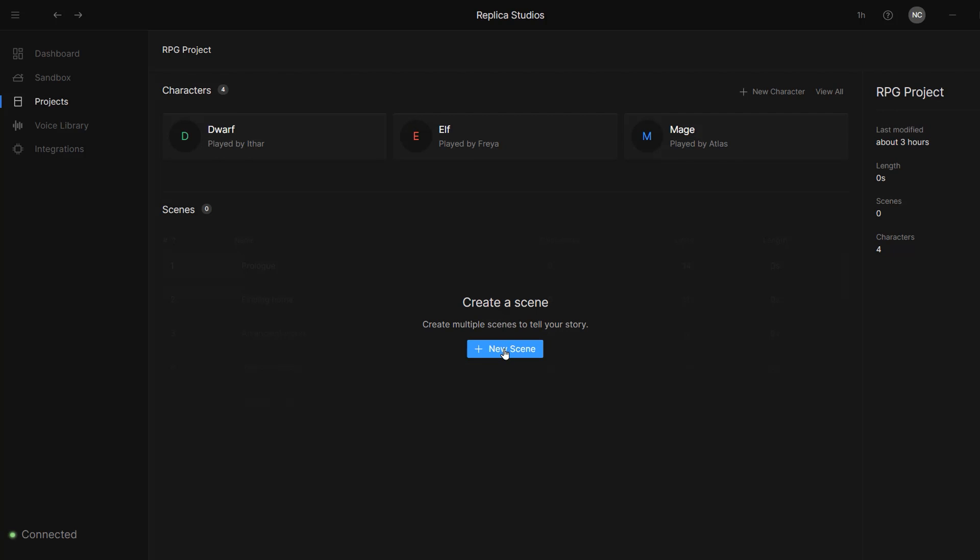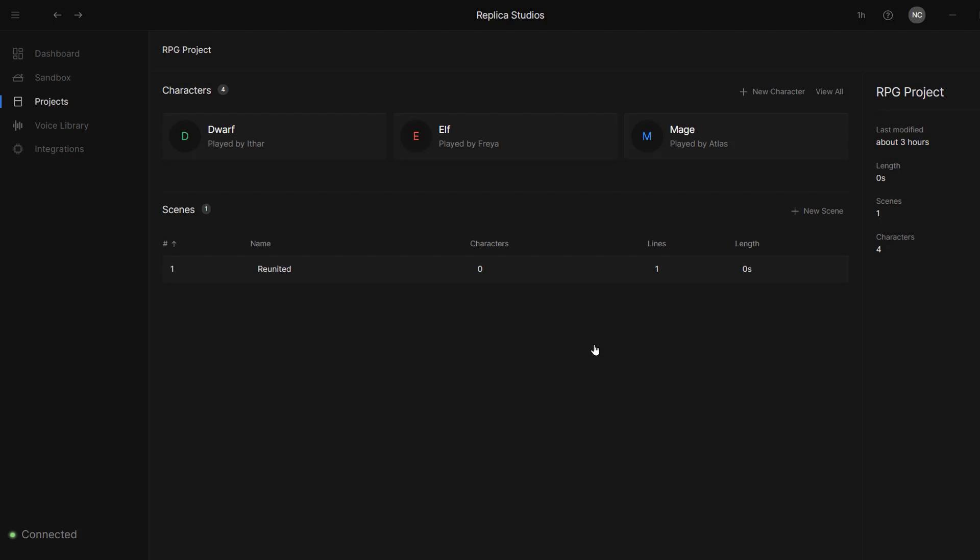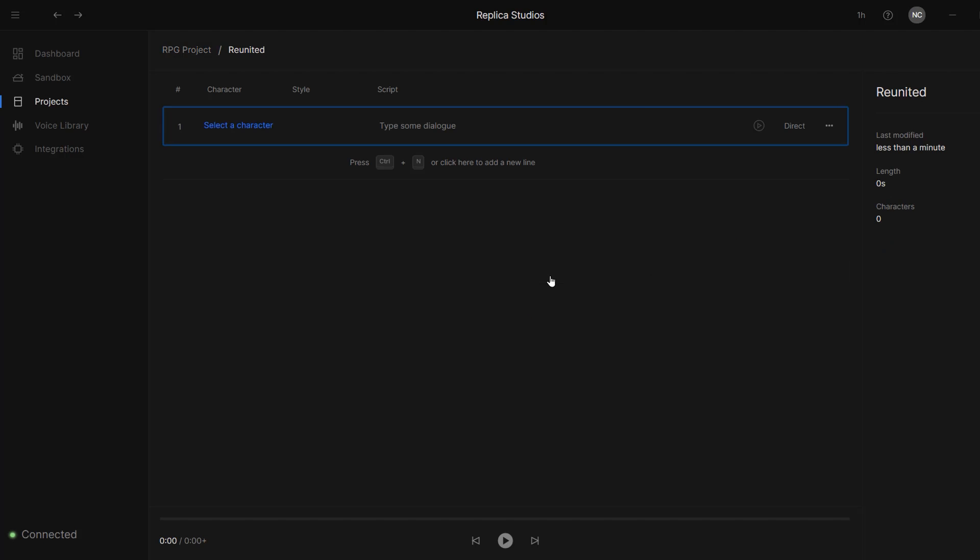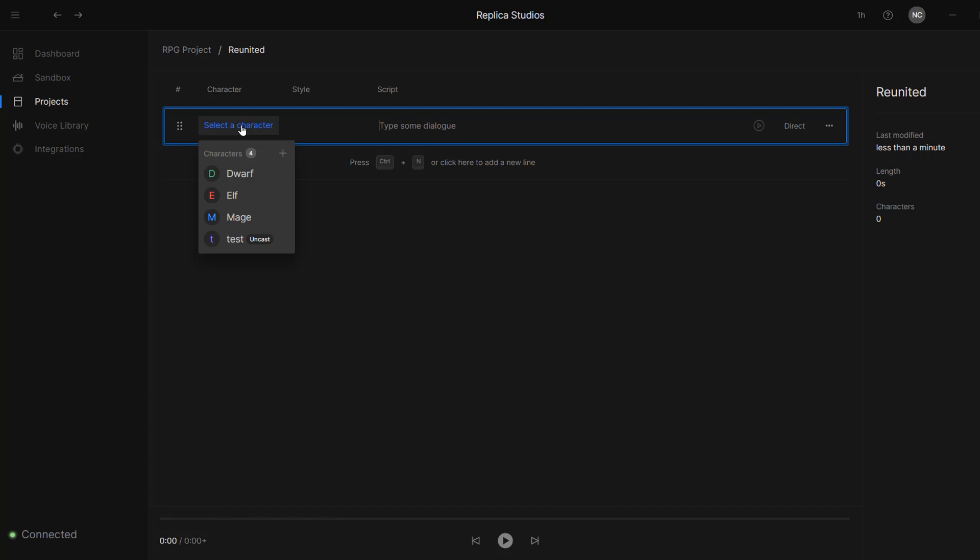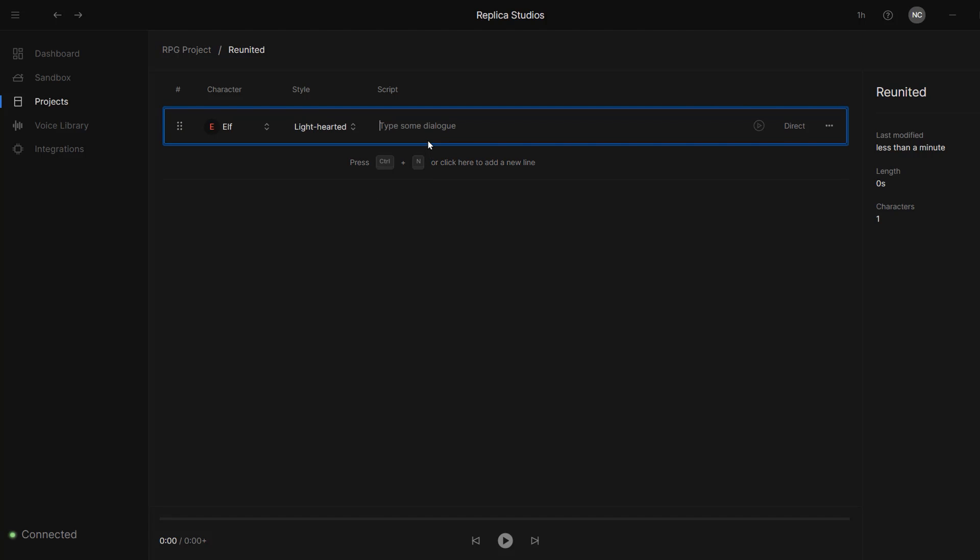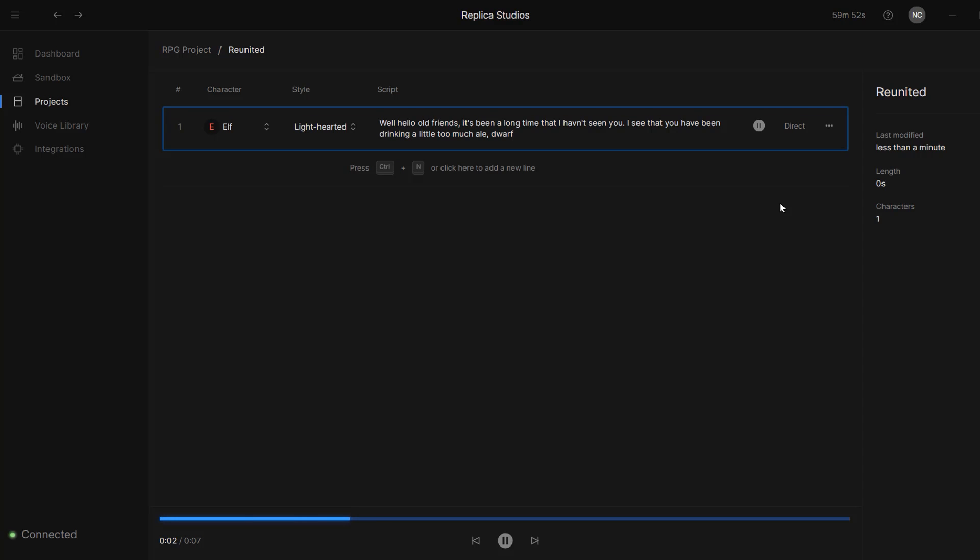I'm going to click on this button to create a new scene that I will call Reunited. Now let's click on our newly created Reunited scene to open it up. For my first line, it's going to be my elf character that is going to be speaking, and I'll choose her light-hearted style. I've prepared in advance my script, so I'm going to paste in her first line and let's press play. That's sounding really good.